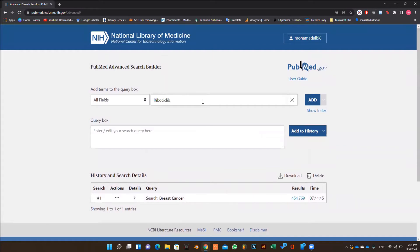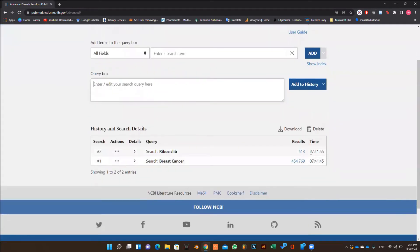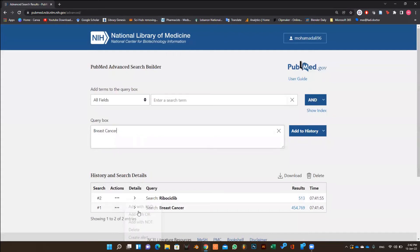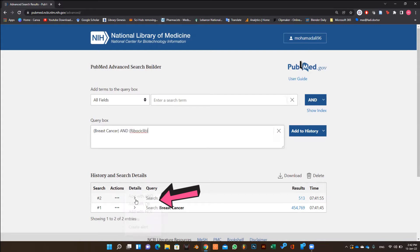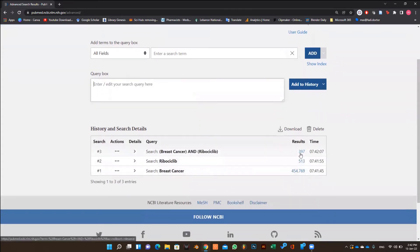You can see that there are thousands of articles about breast cancer. Then we type another keyword which is ribociclib and then click on add, then on add to history. Now we have two keywords. So to narrow the search, we add both keywords with each other and add them with AND. This way we narrow the search for articles and a smaller number of articles will result.